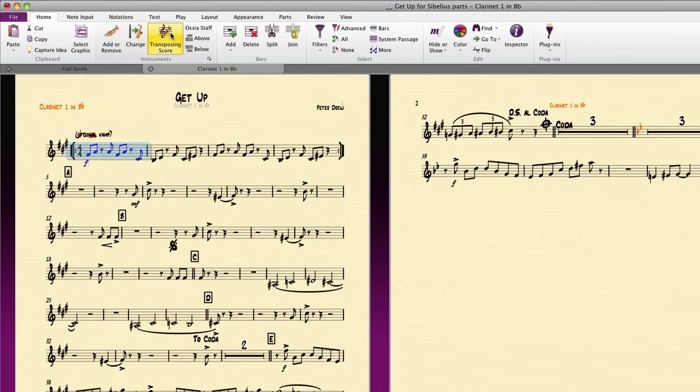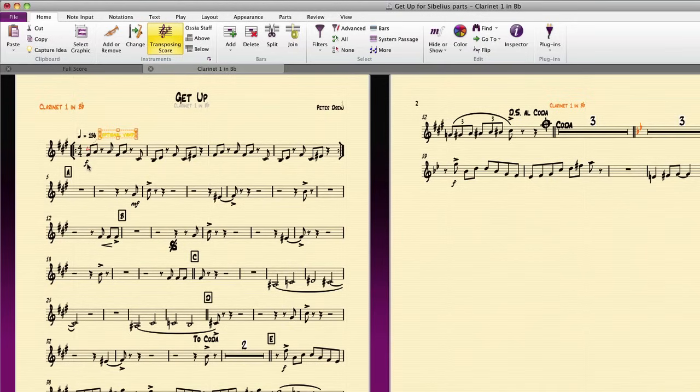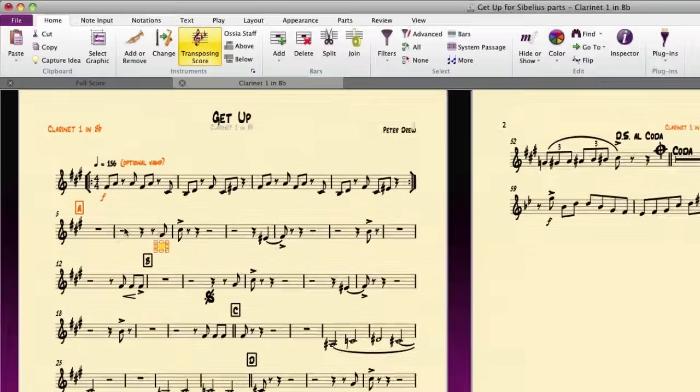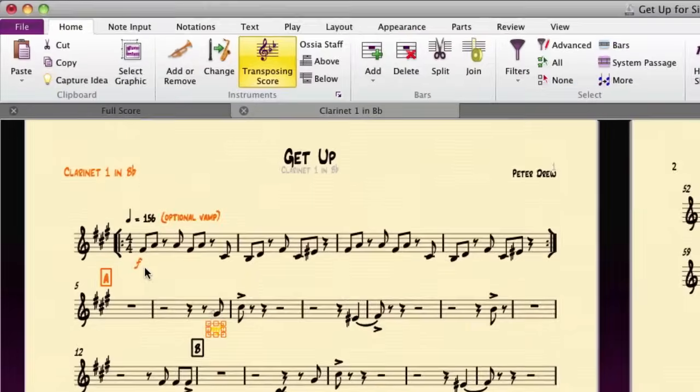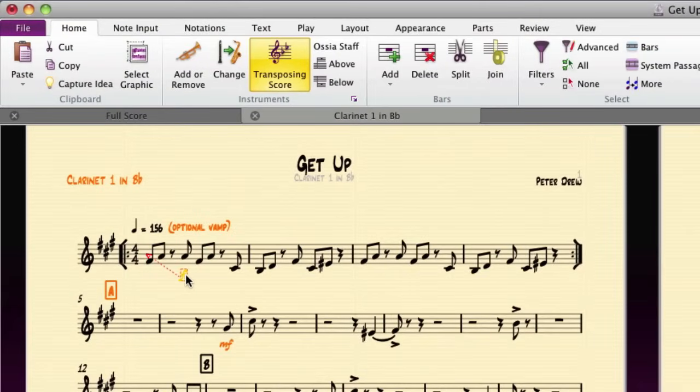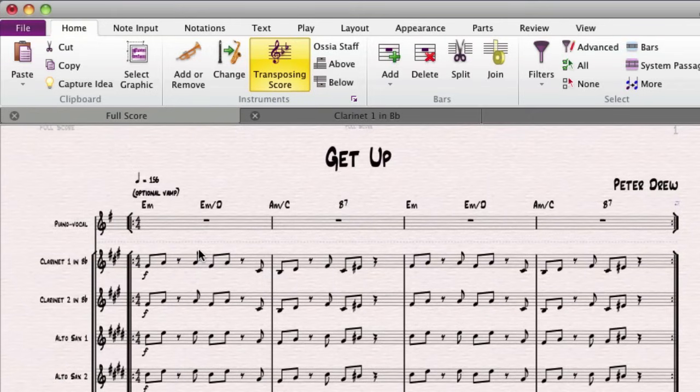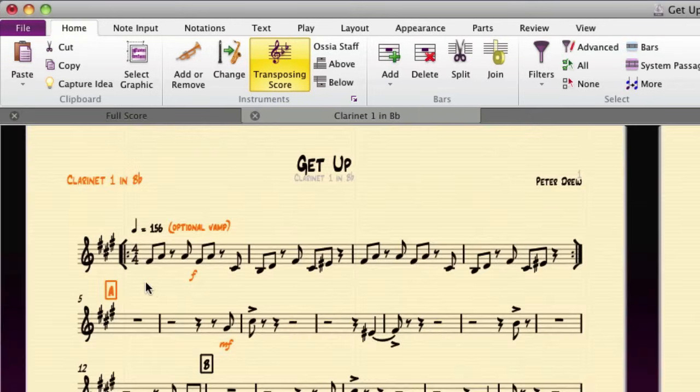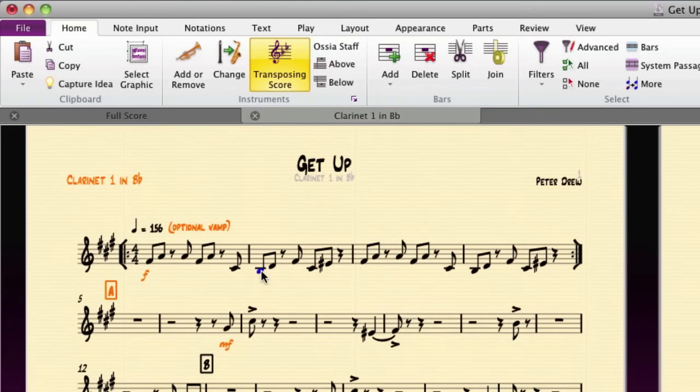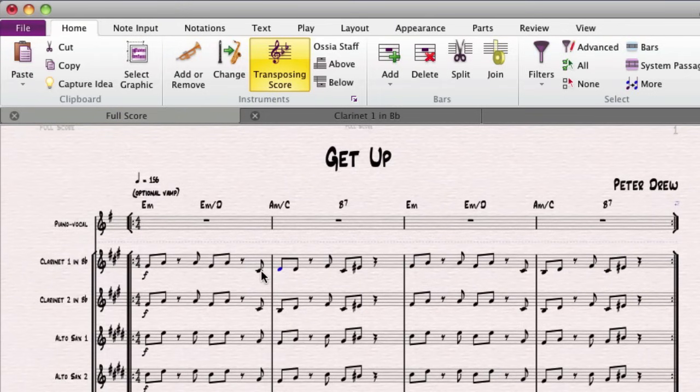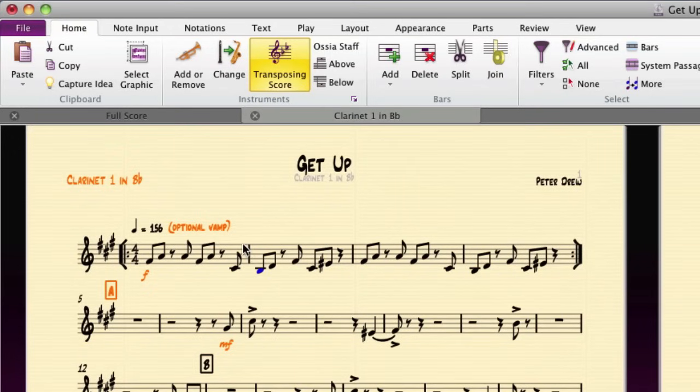When you move an object in a part, Sibelius will color it orange to show you that its position has changed from that of the score. You can fine-tune slurs, the positioning of dynamics, rehearsal marks, and many other things. Generally speaking, you can move objects around in a part without worrying about their effect in the score. Notice, though, if I add or change a note, these changes will be reflected in the score. This is also true if I add or delete bars, of course.